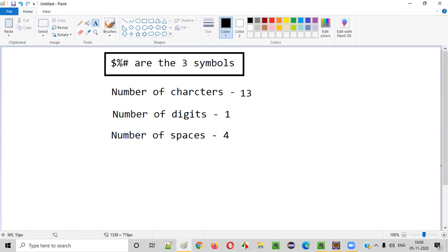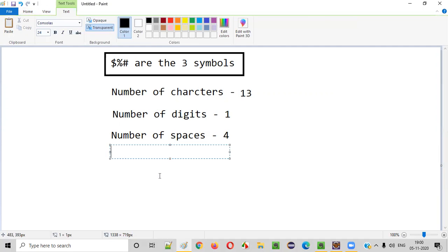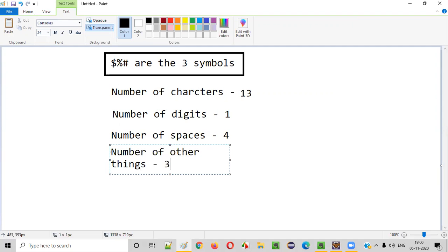Next thing is the number of other things. Apart from these characters, digits, and spaces, what are the other things we have? These symbols. How many symbols are there? One, two, three. Total three symbols are there. Number of other things is equal to three.